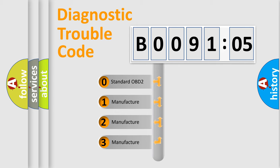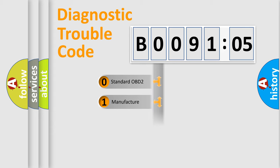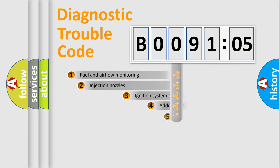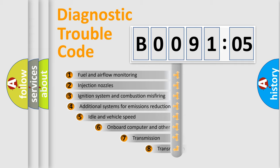If the second character is expressed as zero, it is a standardized error. In the case of numbers 1, 2, 3, it is a more prestigious expression of the car-specific error.